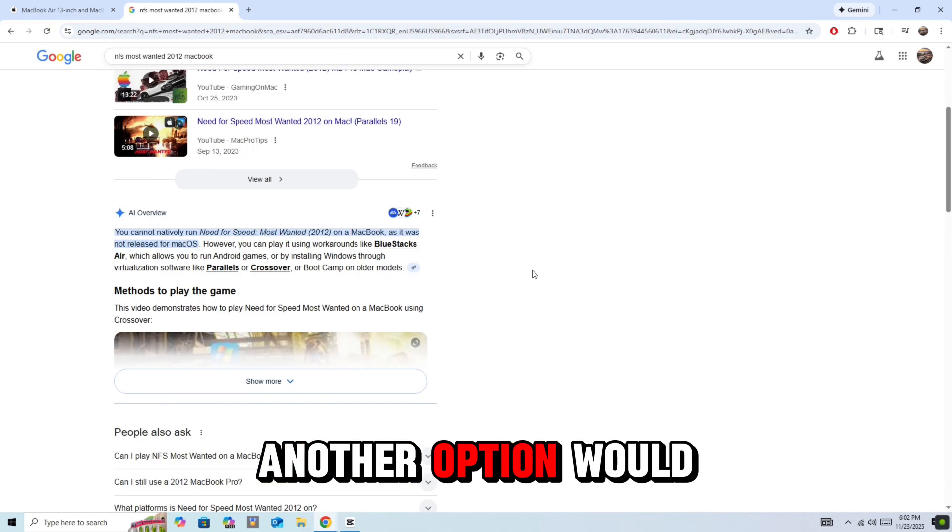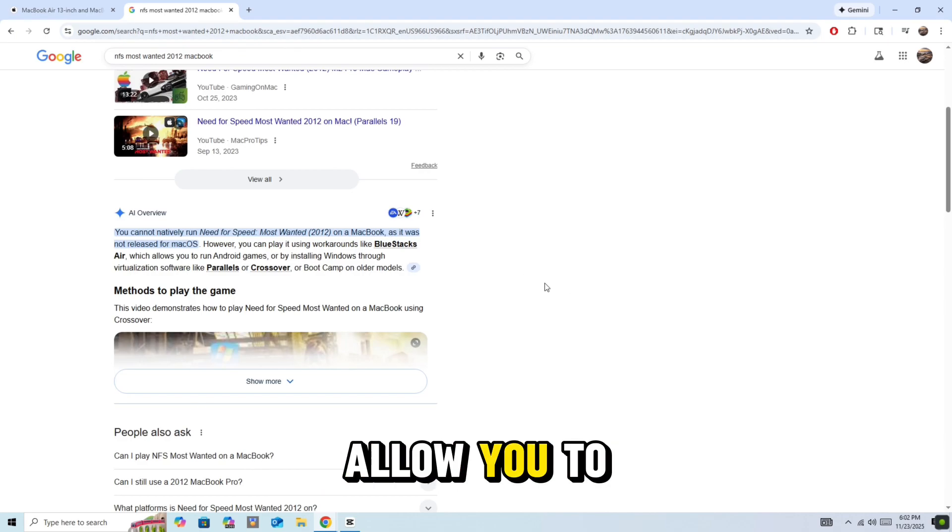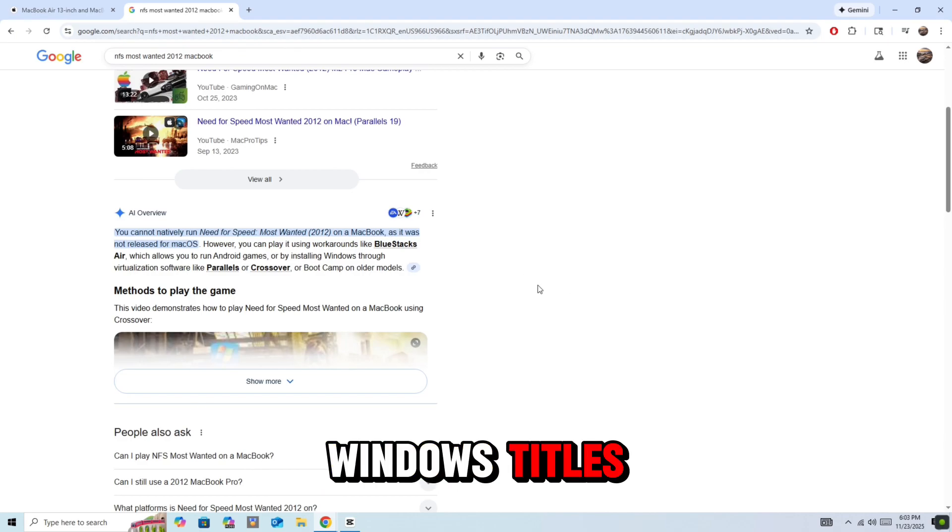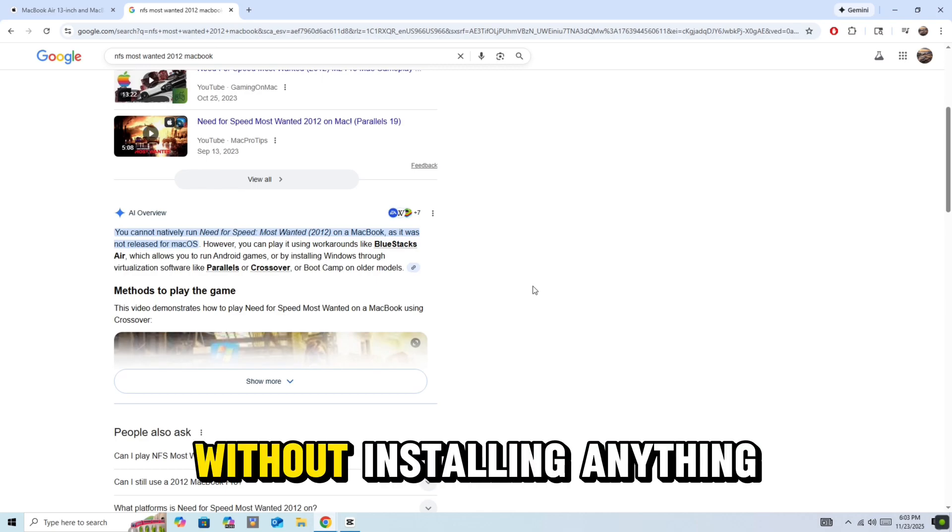Another option would be Cloud Gaming. Some Cloud Platforms allow you to run older Windows titles, so you can stream the game without installing anything.